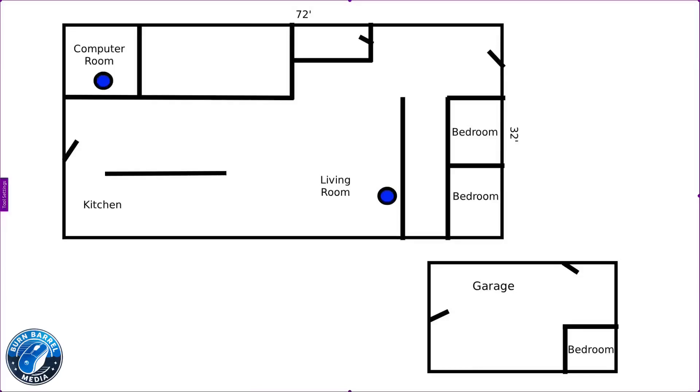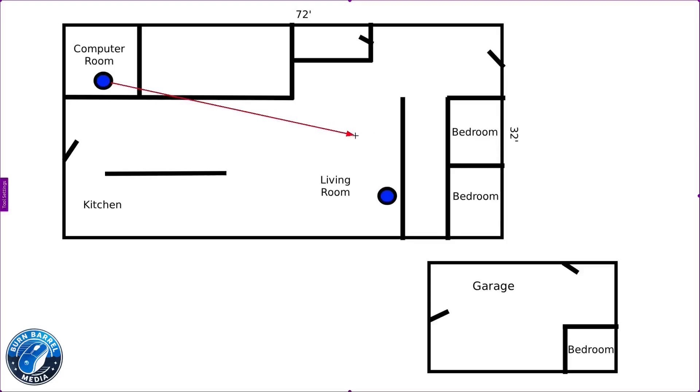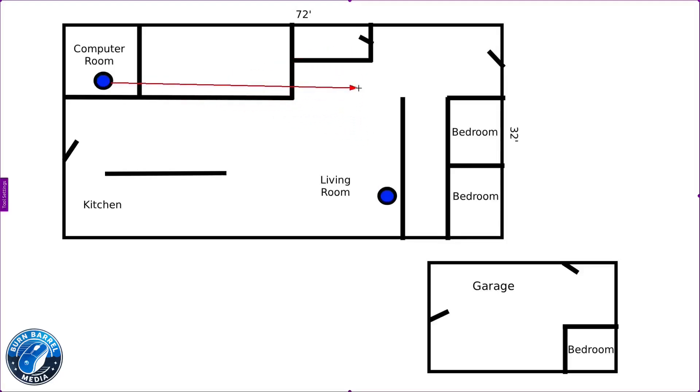So this here is a crude drawing of my house and my garage. And over to the left here, the front of the house, is my computer room. This is where my internet comes in. And in that room, I have a wireless router that throws the internet wirelessly throughout my house.